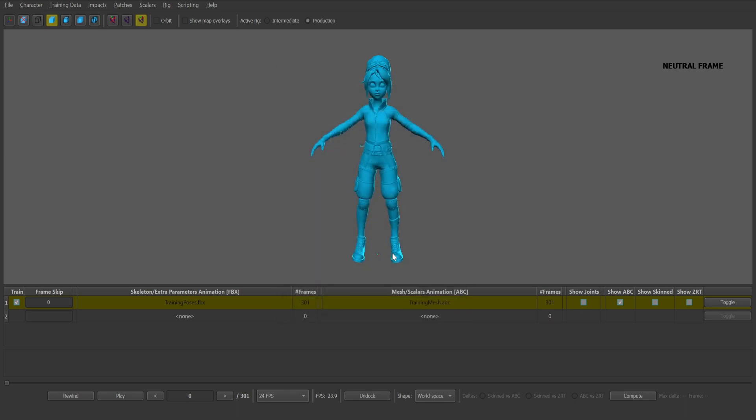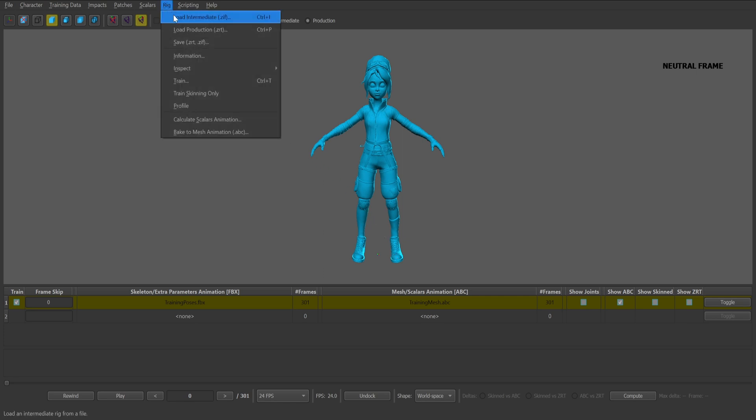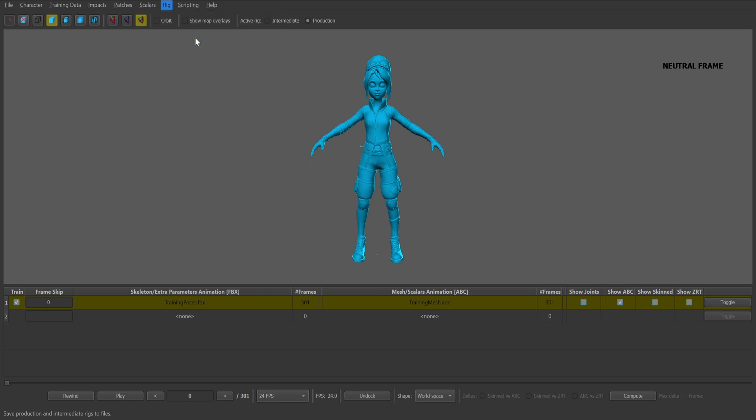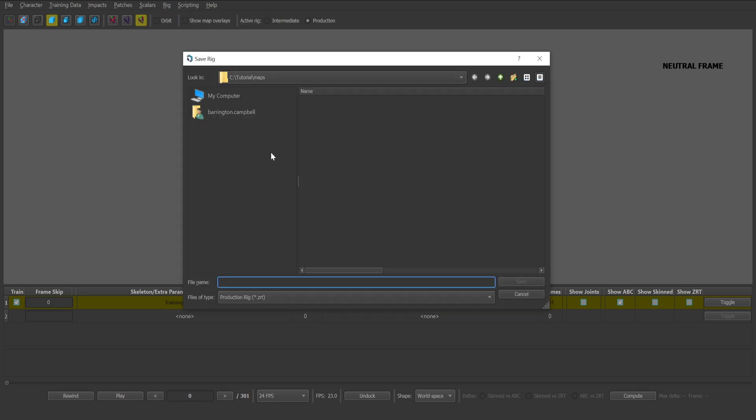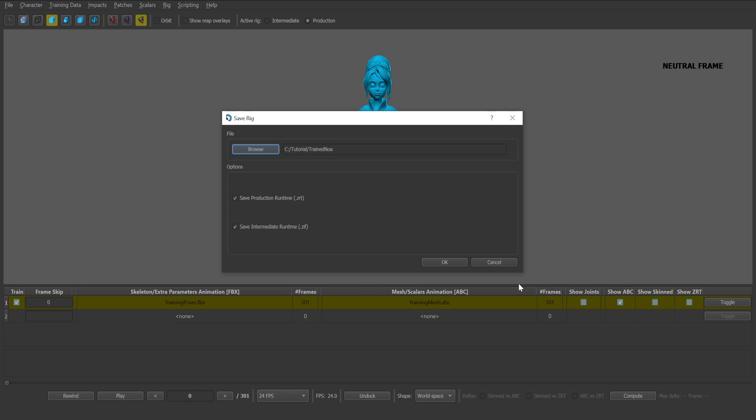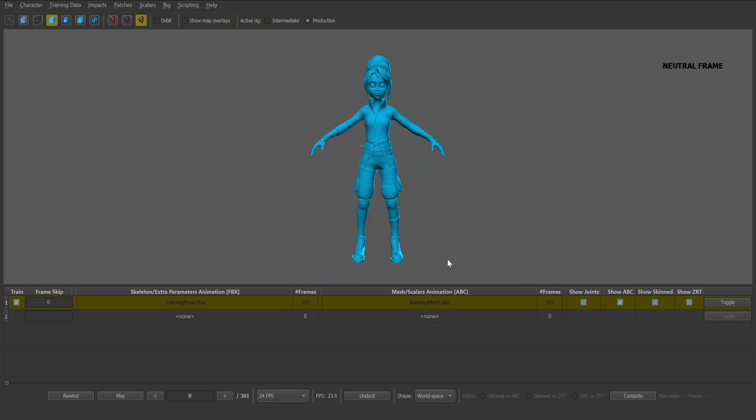We'll need to save the train data for use within a player. Select the rig dropdown and click save .zrt .zif. Browse through the desirable location. With the training complete, we can view the results by toggling the show .zrt checkbox within the asset table view.